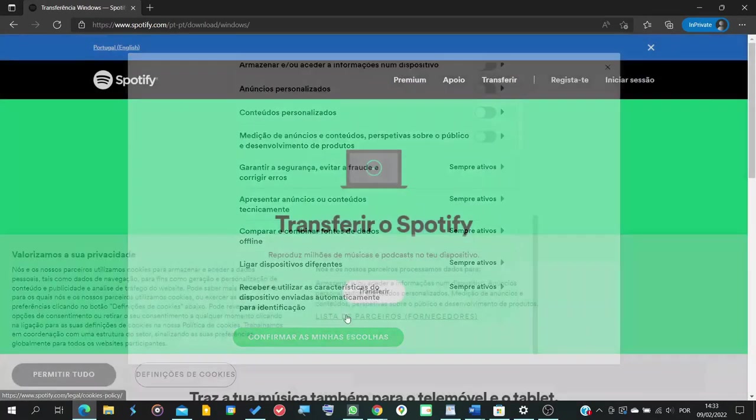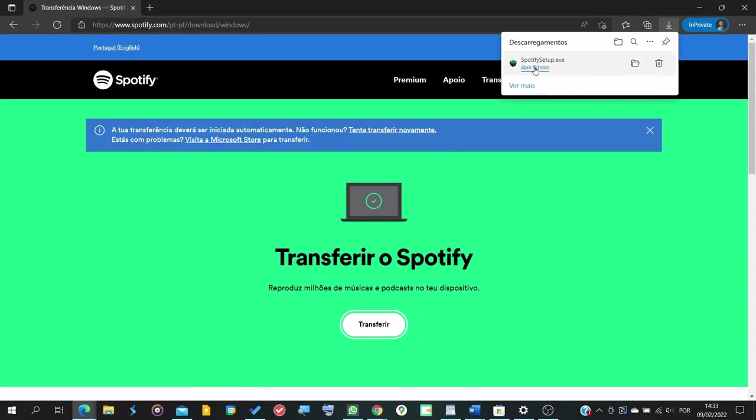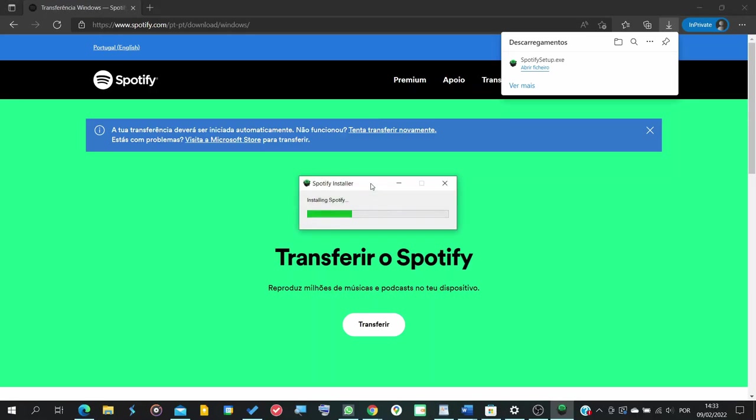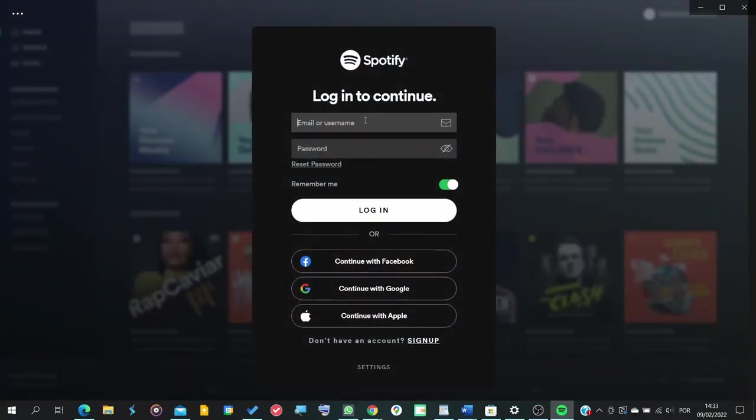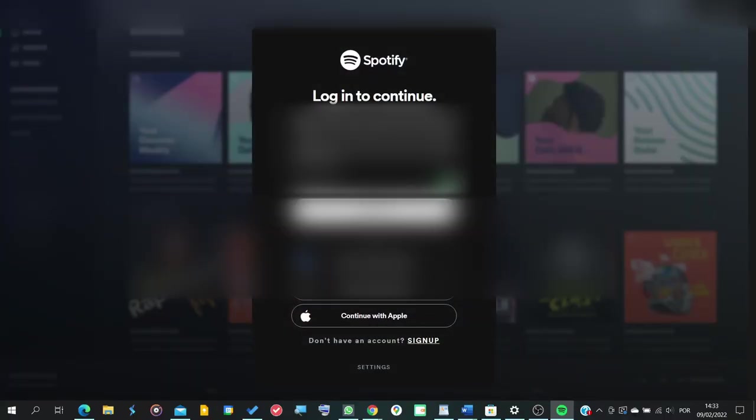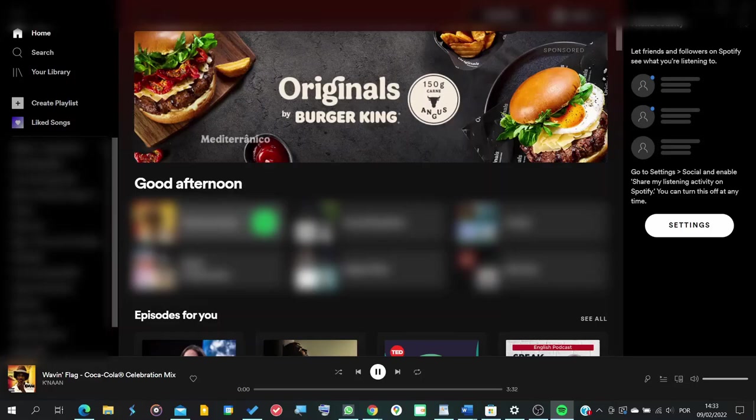We download it, we install it and now we log in and you'll see that after we do this, now everything is magically working again.